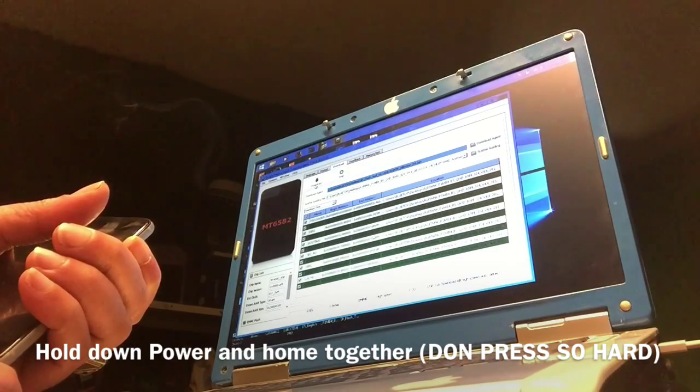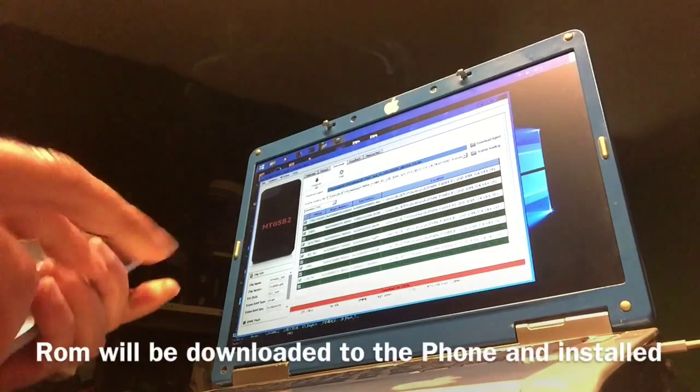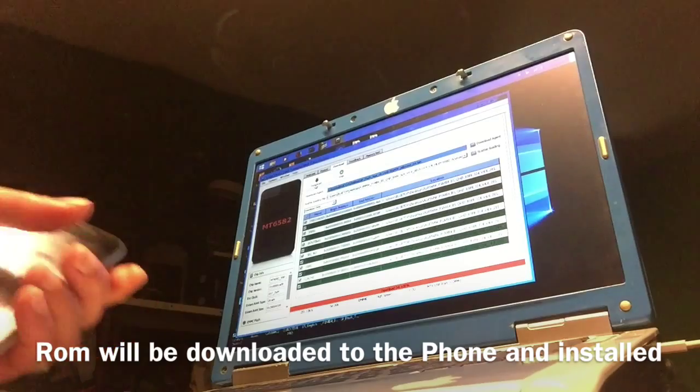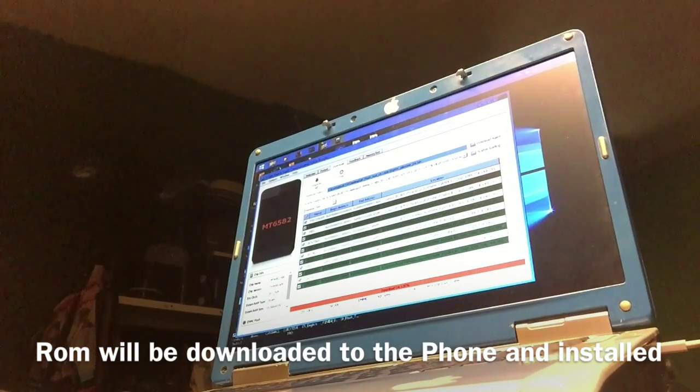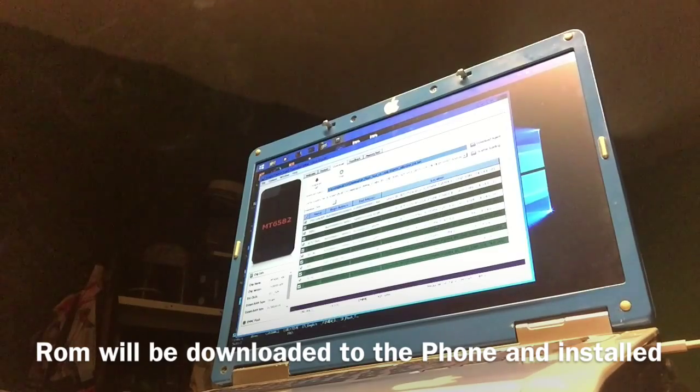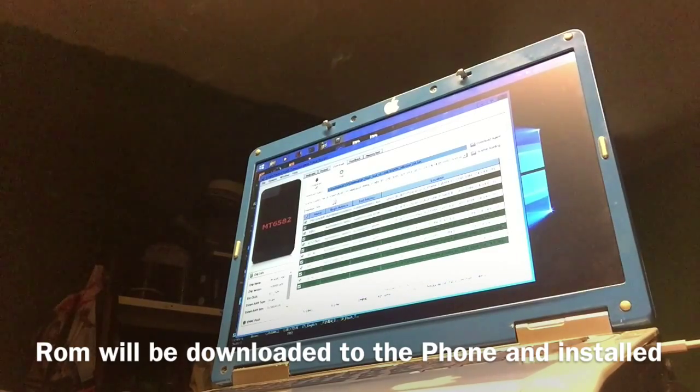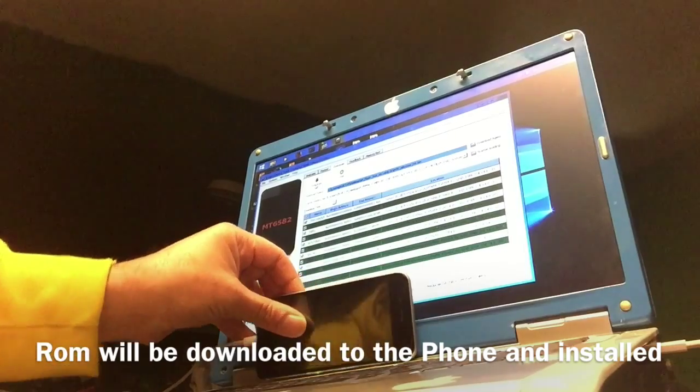Then you let it go, and now you see the red line is working. Now the firmware will be restored. As you can see, the phone will soon be fixed again. This phone was dead, it was not working anymore.